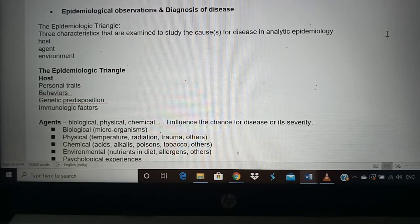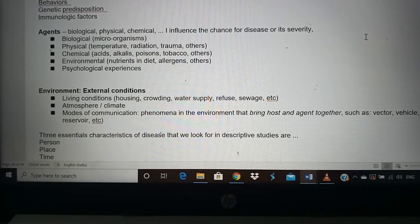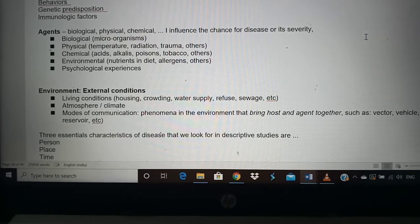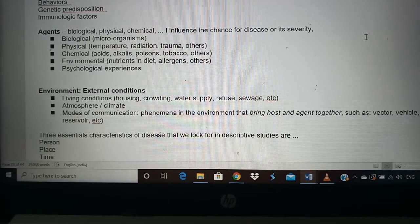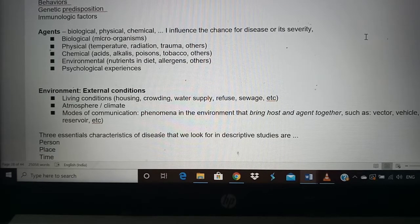The second part of the triangle is the agent. An agent could be biological, physical, chemical, environmental, or psychological. Biological agents include microorganisms like viruses, bacteria, and fungi. Physical factors include temperature, radiation, and trauma — for example, coronavirus can survive longer in colder climates than in warm climates. Chemical agents include acid, alkali, poison, and tobacco, which can both cause disease and affect its spread.